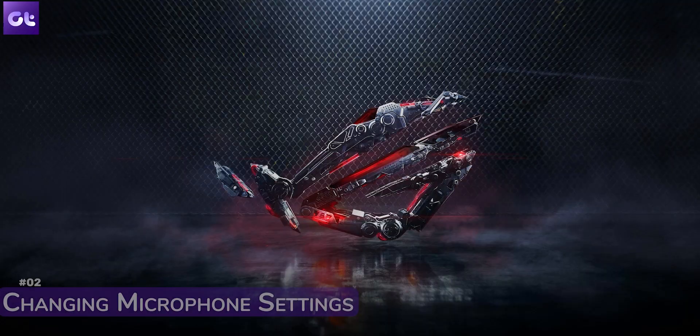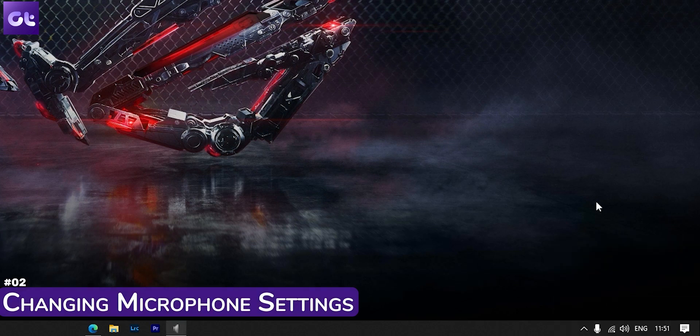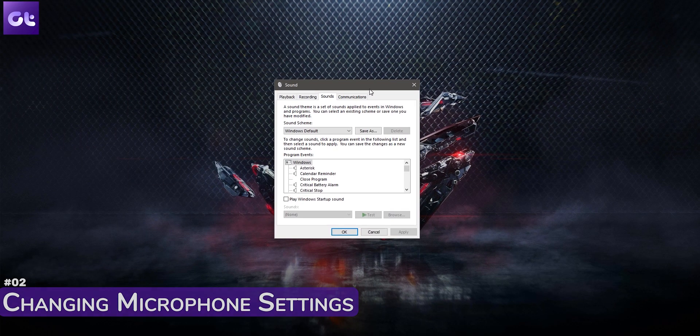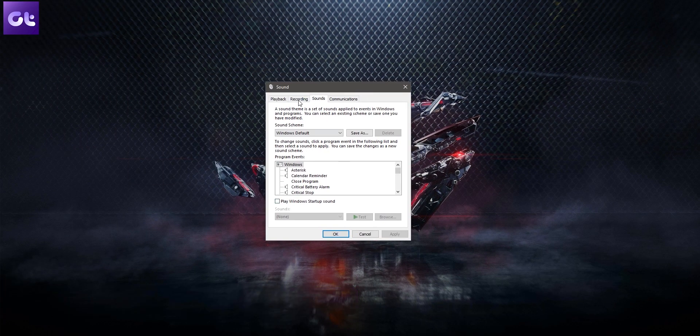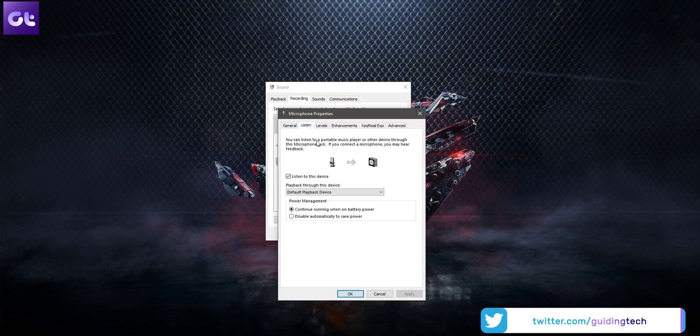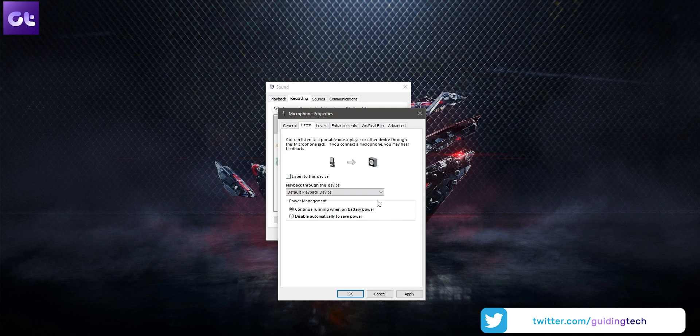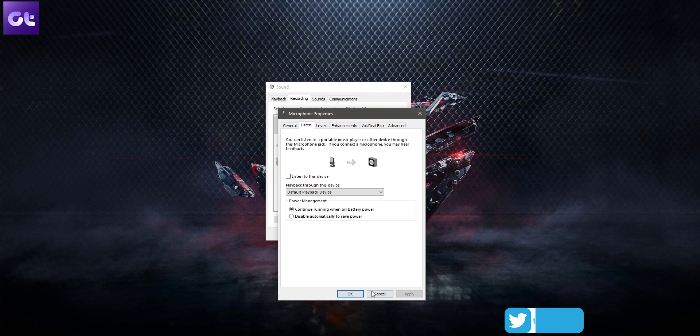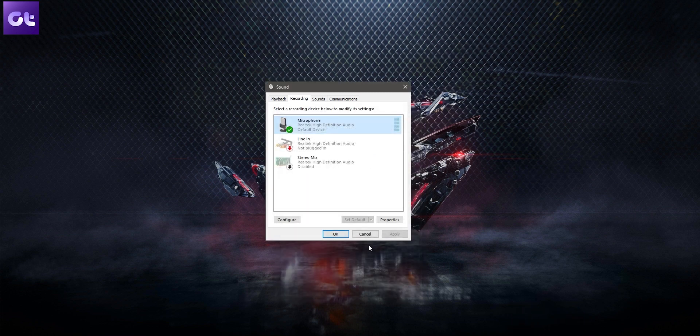While this should ideally fix the problem for most users, there might be a scenario where there is no stereo mix option on your PC. In that case, you can try to adjust your microphone settings. Right-click on the volume button on the bottom right of the taskbar, select Sounds, go to Recording, then right-click on your microphone and select Properties. In the microphone properties, click on the Listen tab. Make sure that the 'Listen to this device' box is unchecked, then apply the changes.